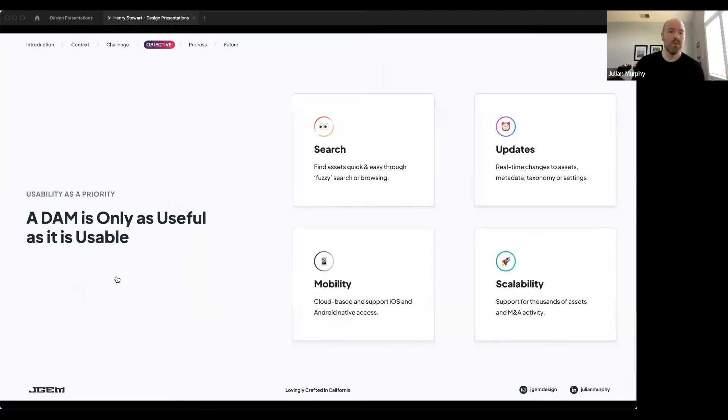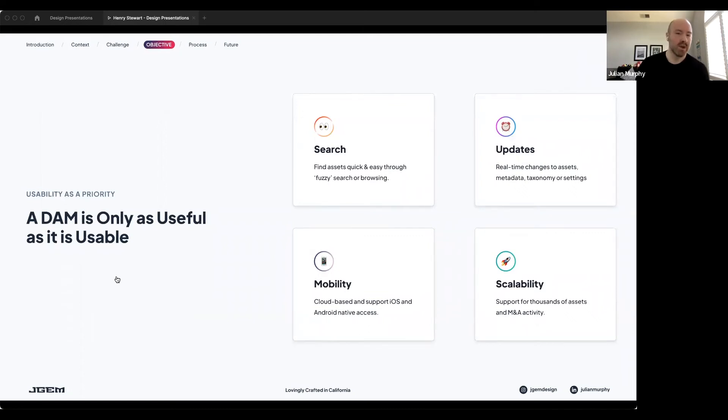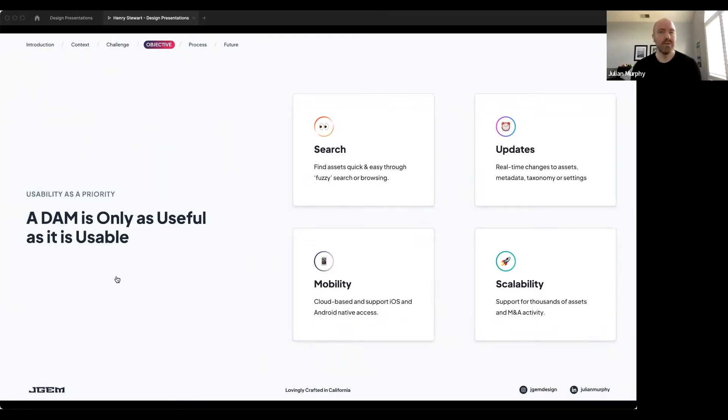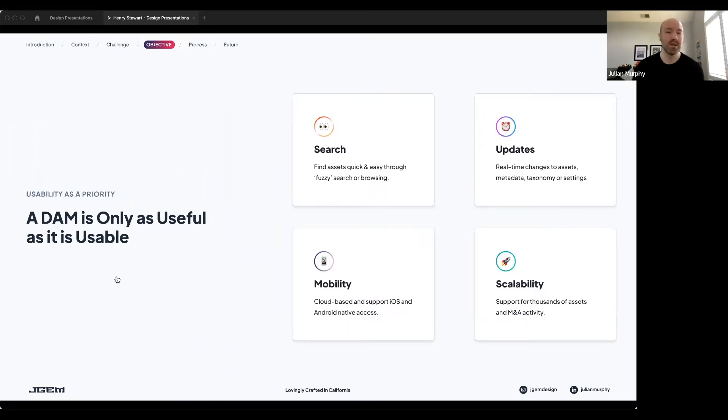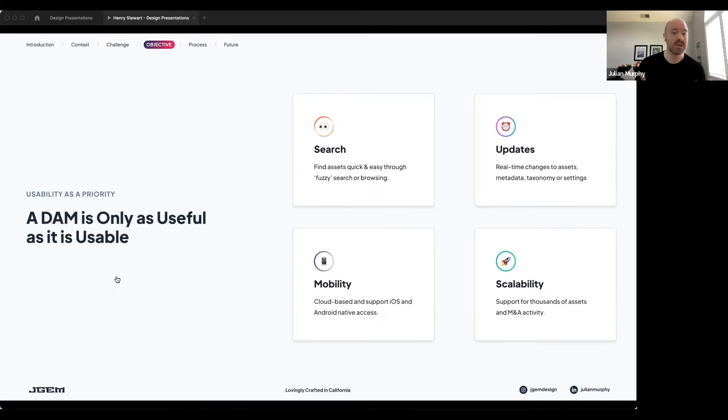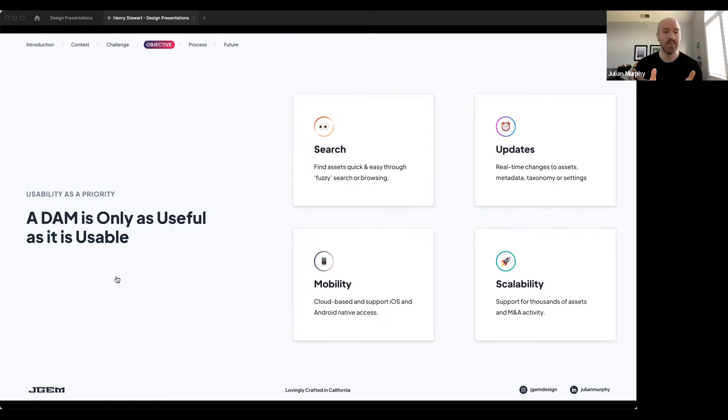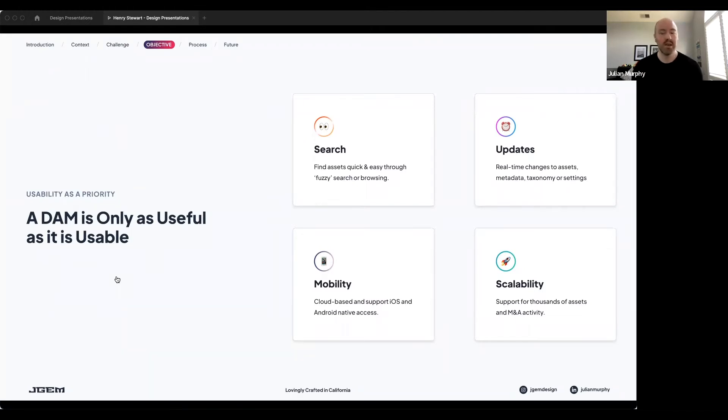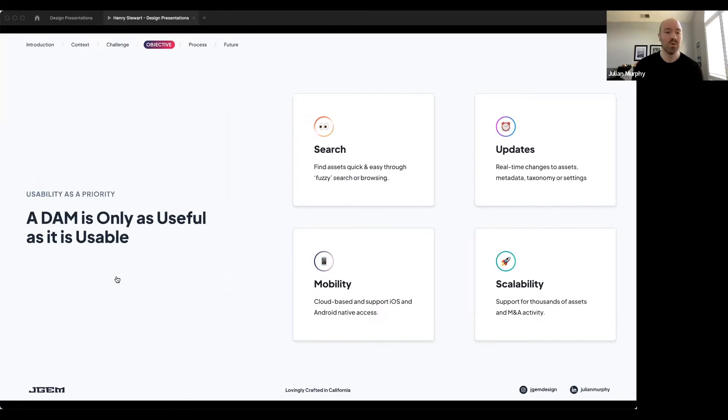So what was our objective? Essentially, usability was our number one priority, and thus the phrase, a dam is only as useful as it is usable, was born. Through our user research, we broke down or identified four key areas of improvement. Users needed to be able to find what they needed, when they needed it, in a humanized fashion. The system needed to be able to handle real-time updates to metadata, to asset changes, to settings, taxonomy, et cetera. The system needed to be accessible across an agnostic platform base. So whether it's desktop, mobile, it needed to be accessible through those. And then lastly, the system had to scale with us. So whether that scale came from organic growth or through M&A activity, the system needed that flexibility to grow with us.